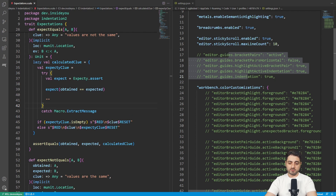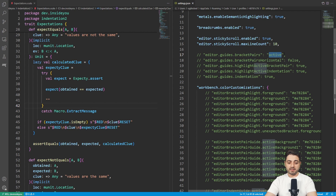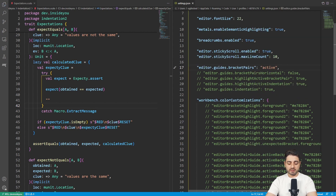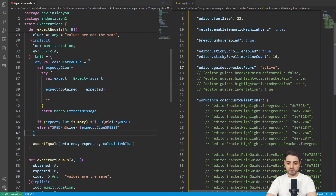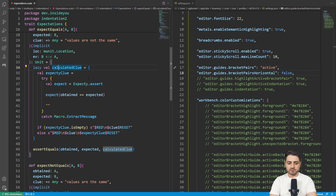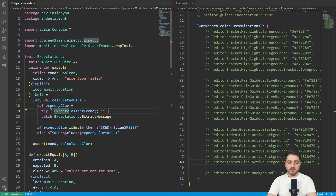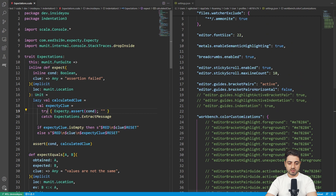There are settings for the active ones — for example, 'bracket pairs: active' is what it should have done. However, if you enable it, what it actually does is highlight the active one even more rather than hiding the inactive ones. You can set the horizontal line to false. It sounds cool, but there's no equivalent for indentation. If I switch to indentation and go up and down, there's no such 'active-only' option.